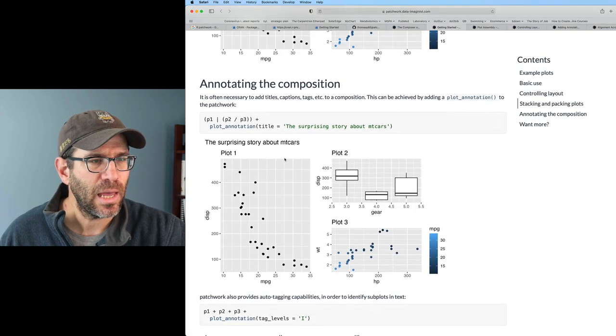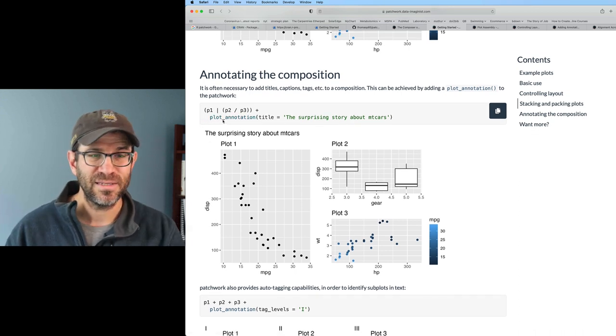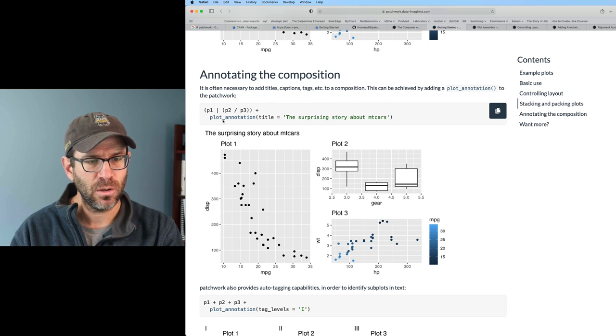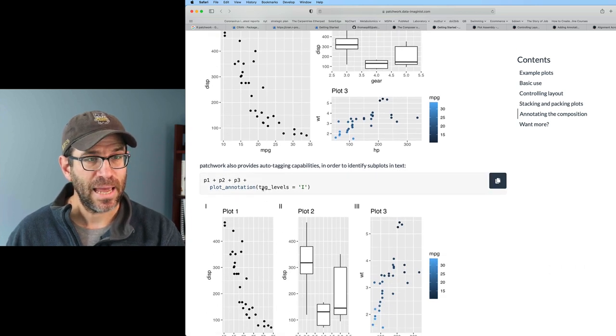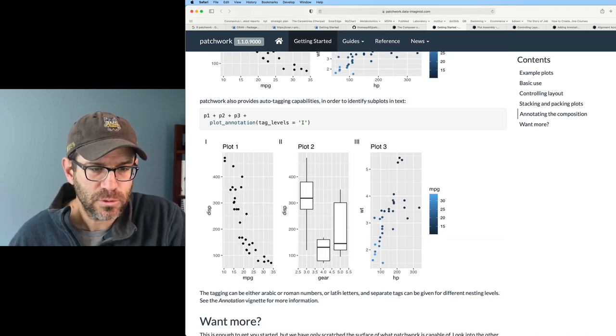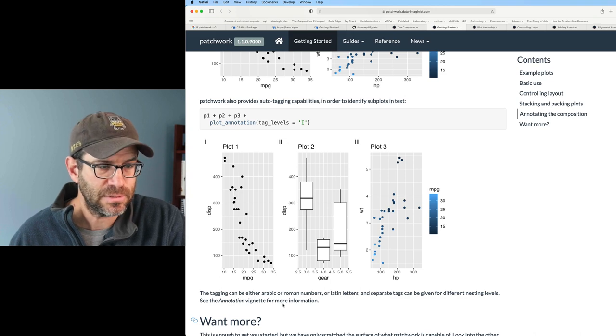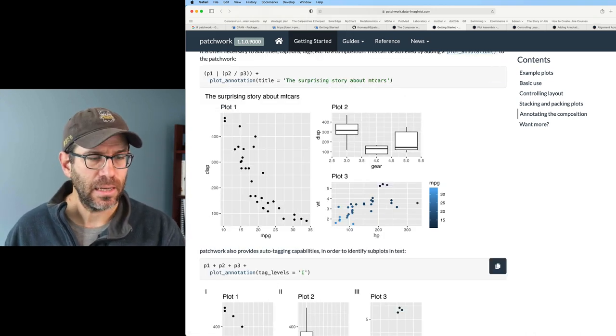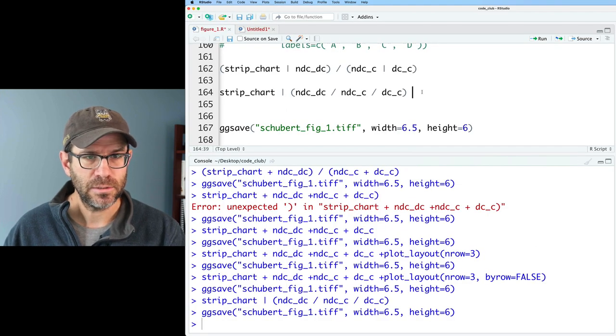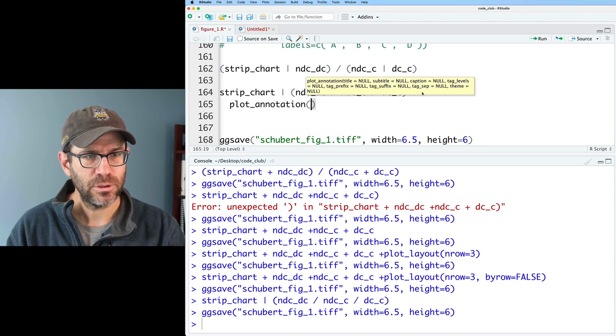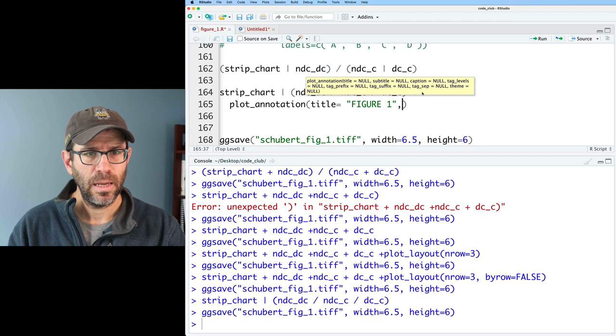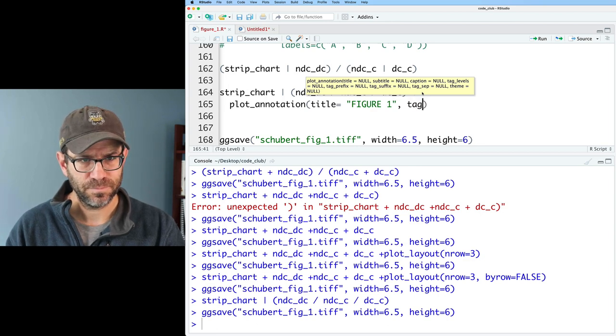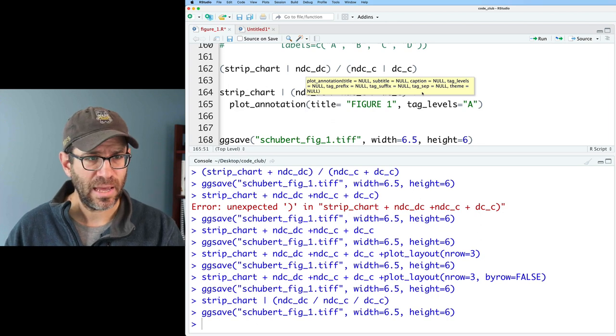And so we have annotation of the composition. We can put a plot annotation for the title of the overall figure. We also have tag levels. The tagging can either be Arabic or Roman numerals or Latin letters and separate tags can be given for different nesting levels. So let's try adding a title, like figure one, and then tag levels. We can then do plot annotation, title equals figure one, and then tag levels.